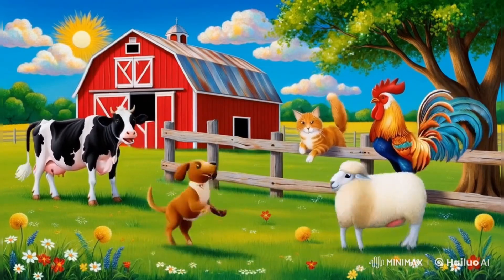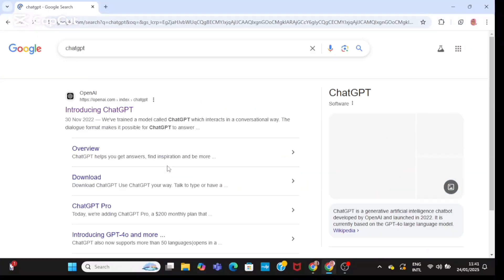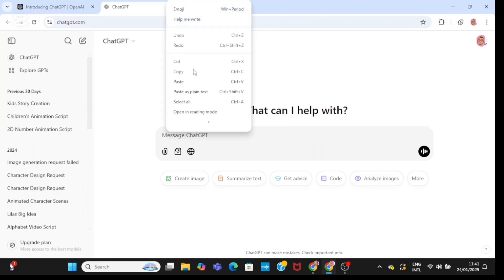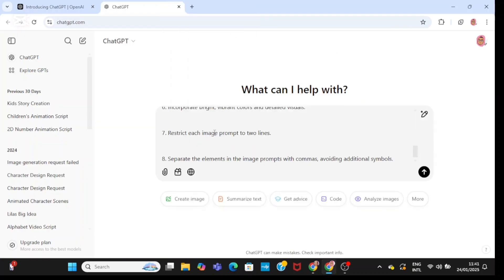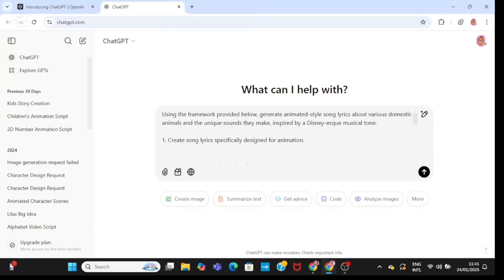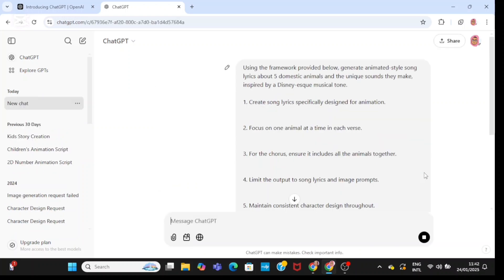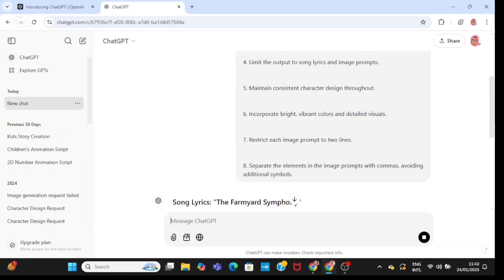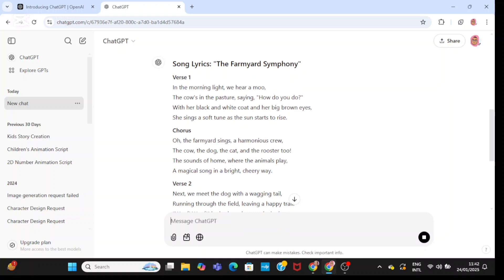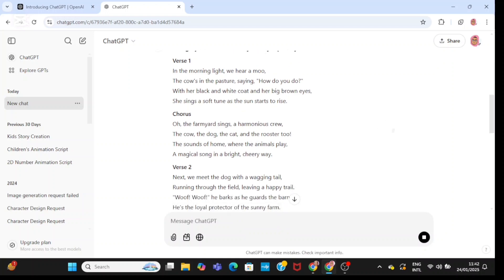The first thing you need to do is go to ChatGPT, then paste in your prompt. Basically, all this prompt is saying is that you should generate a song along with the images of five domestic animals and the sound they make. It's going to go ahead and generate a song along with the images.